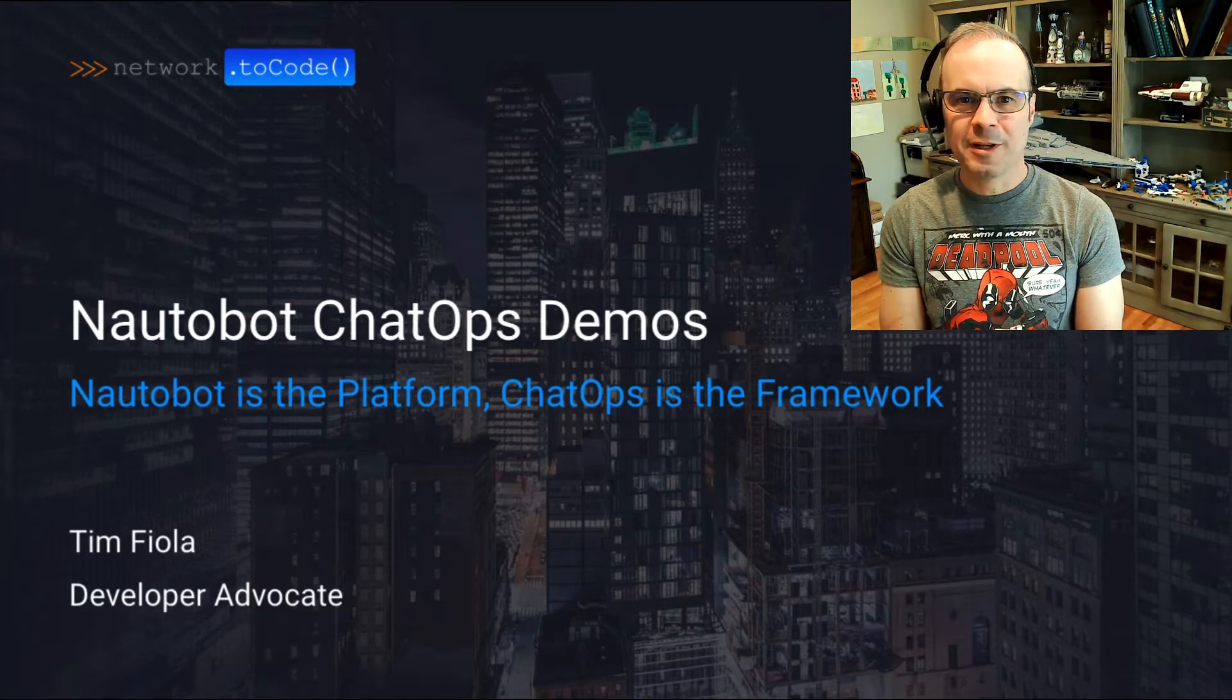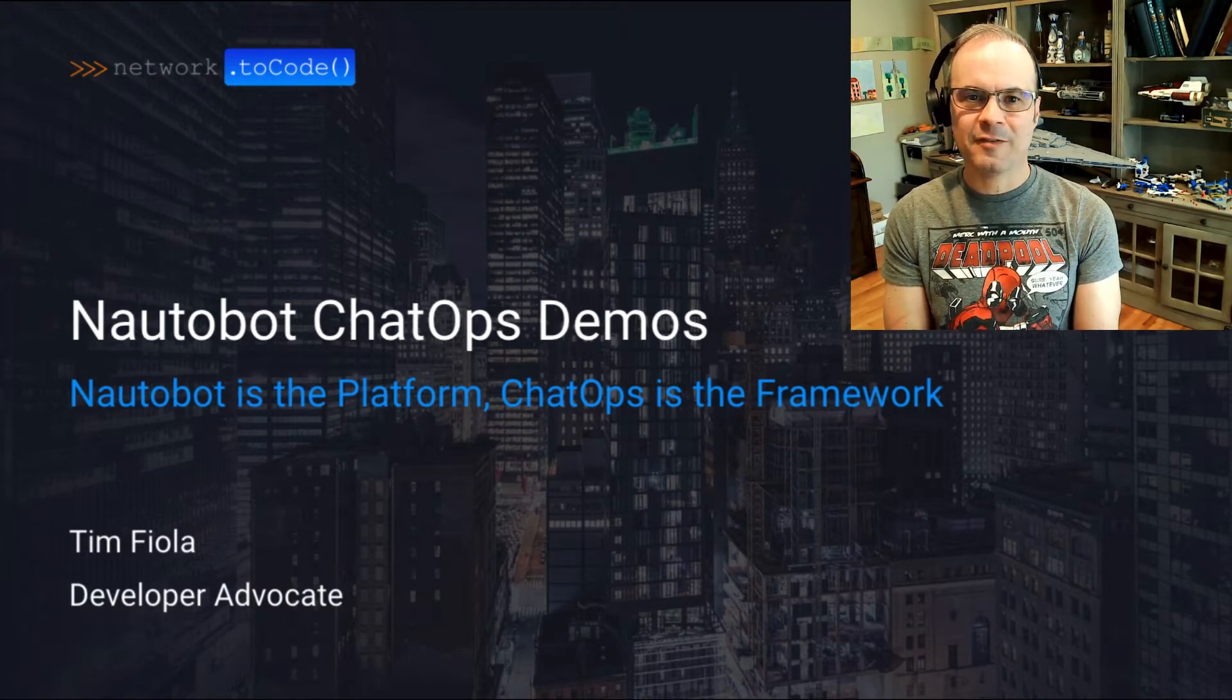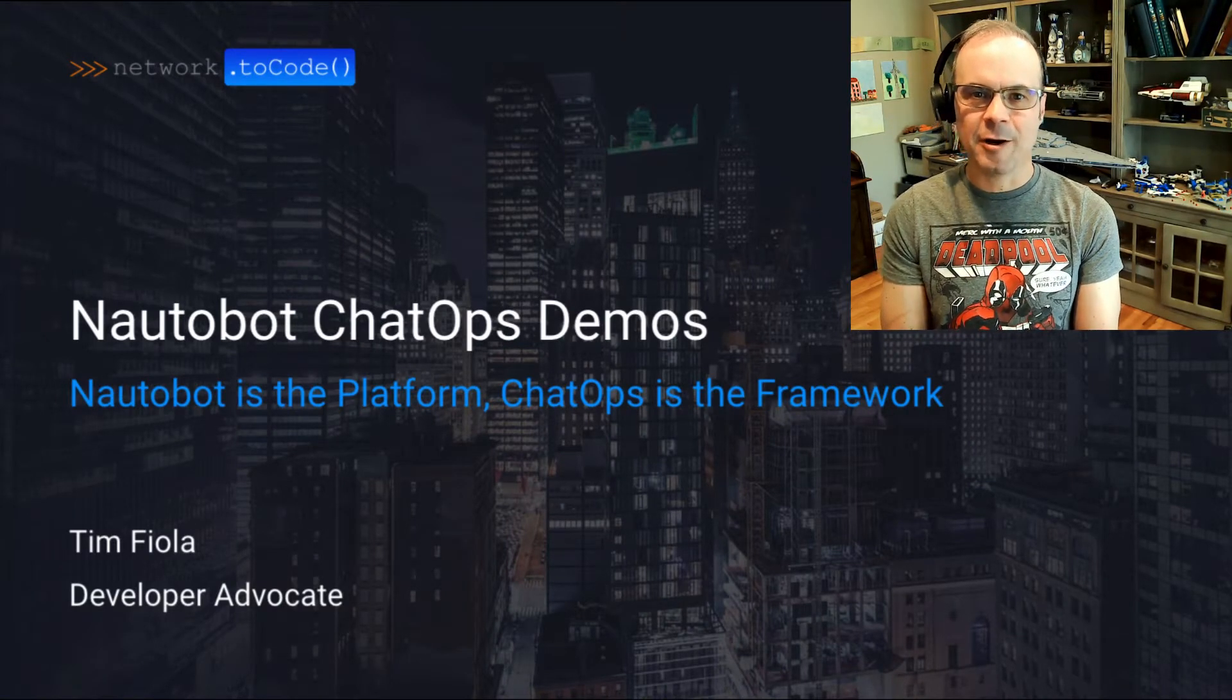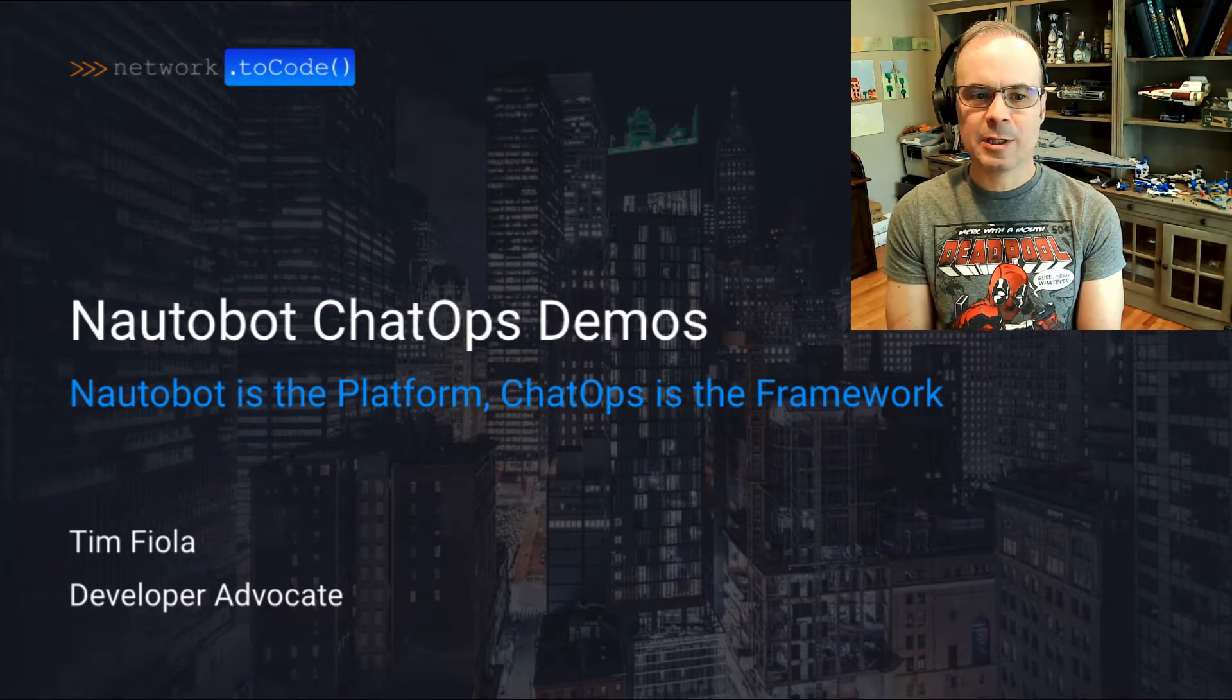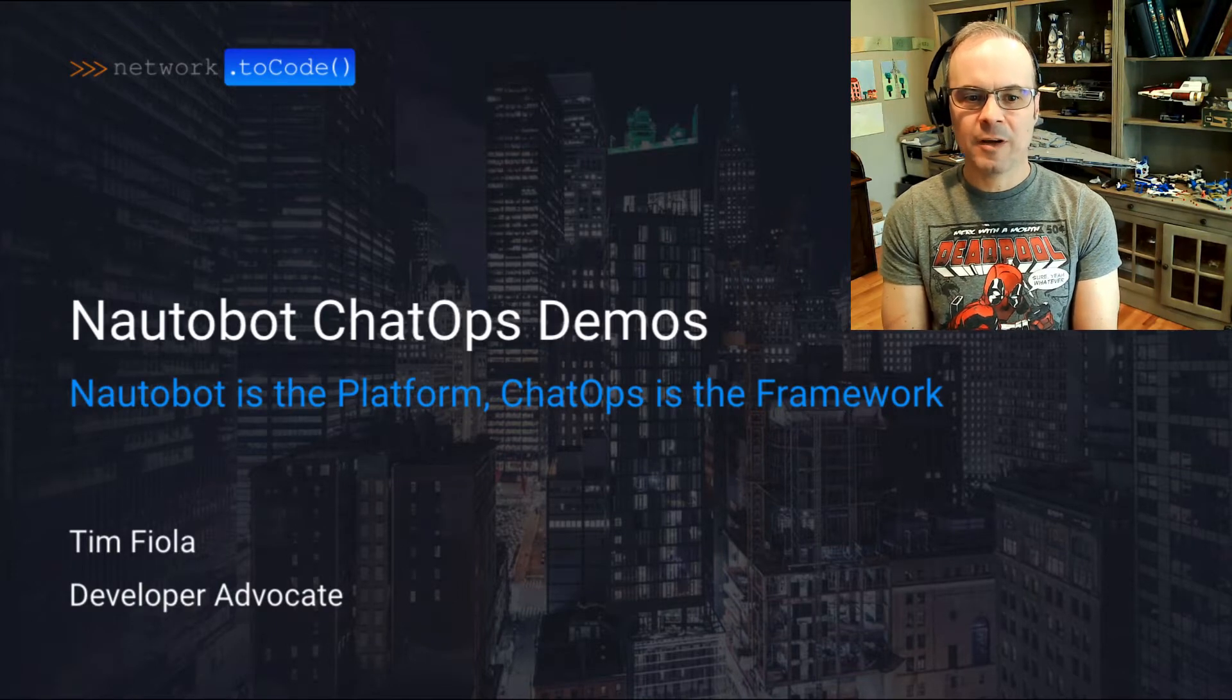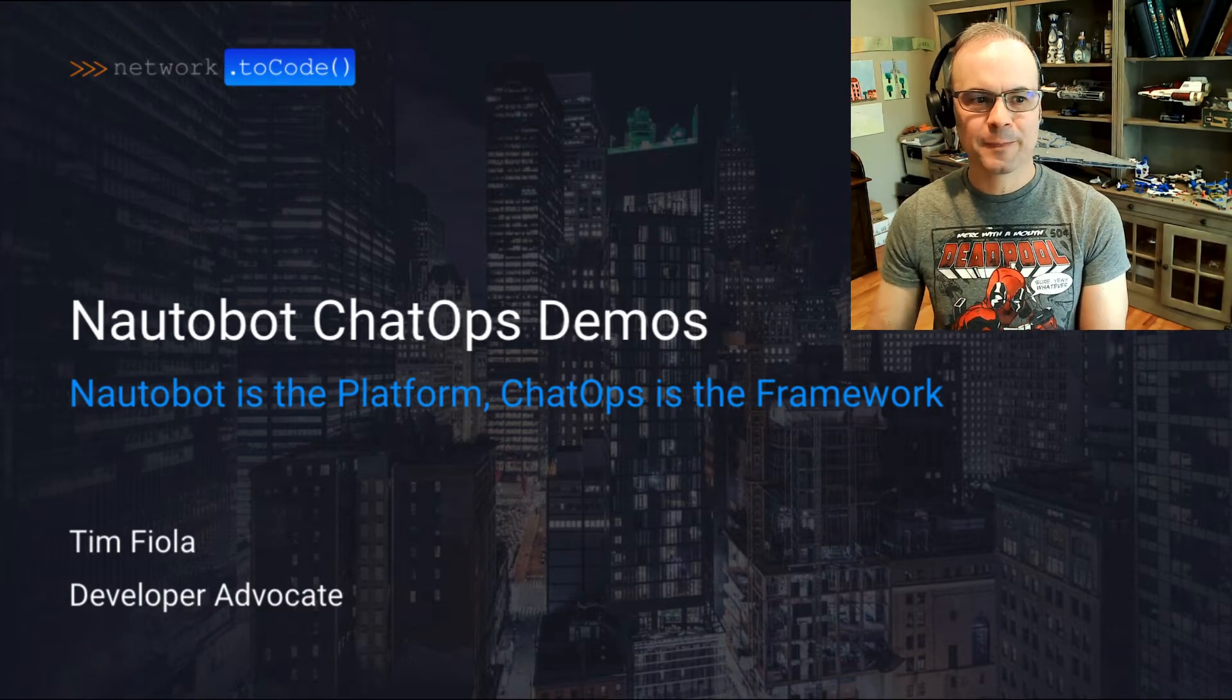Hello, Network2Code community. My name is Tim Faiola. I'm a developer advocate here at Network2Code, and today I'm going to be doing a couple of ChatOps demos for you.